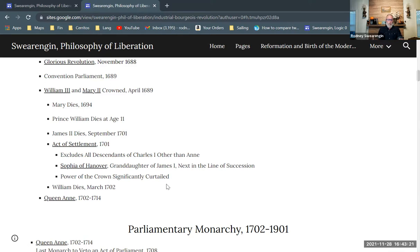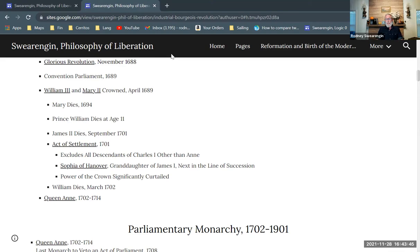Queen Anne rules as the last of the Stuart monarchs. Then we move on to a whole new phase of English history, where the parliamentary monarchy really sets in. And that's what I want to talk about next.